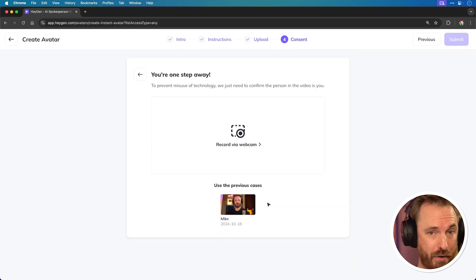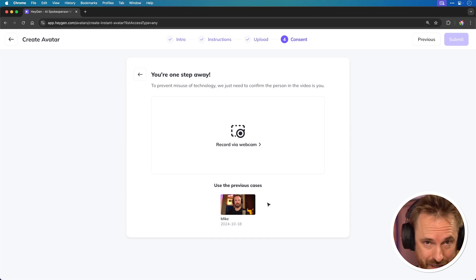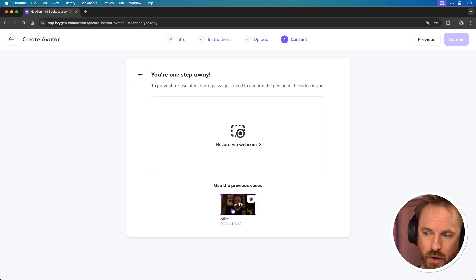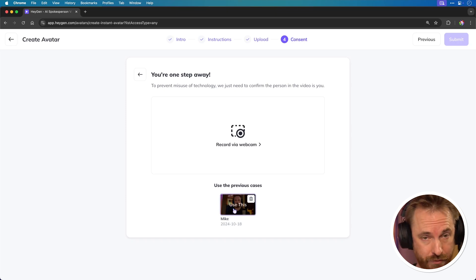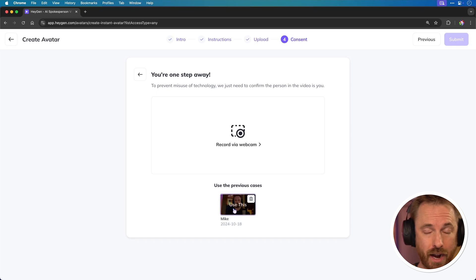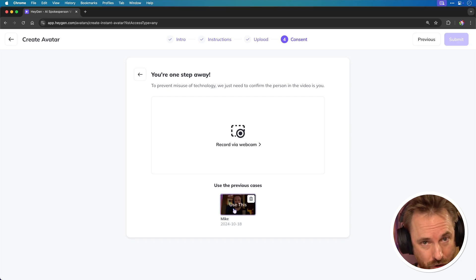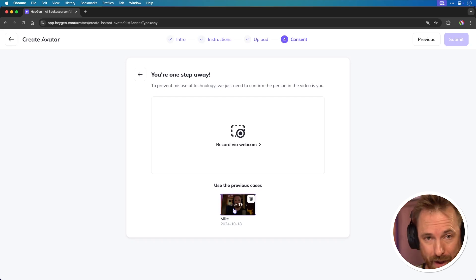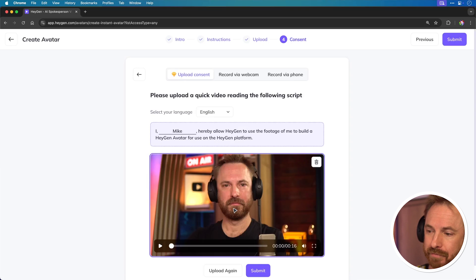And now I've got everything uploaded. You'll see I'm one step away. This is the point where you have to consent to your footage being used. Now, you'll see I previously recorded a consent video that I can use again. But for you, if you're doing this for the very first time, it will simply ask you to read a sentence saying that you consent and then a unique passcode to you so they can verify it really is you and you're happy to be cloned. With that done, I'll click use this and submit it.